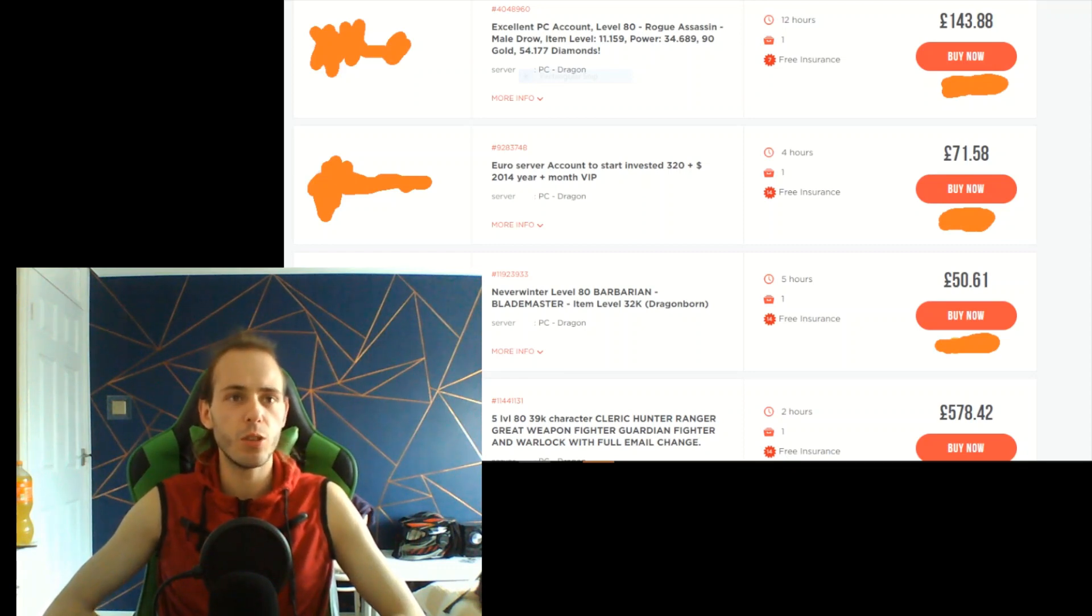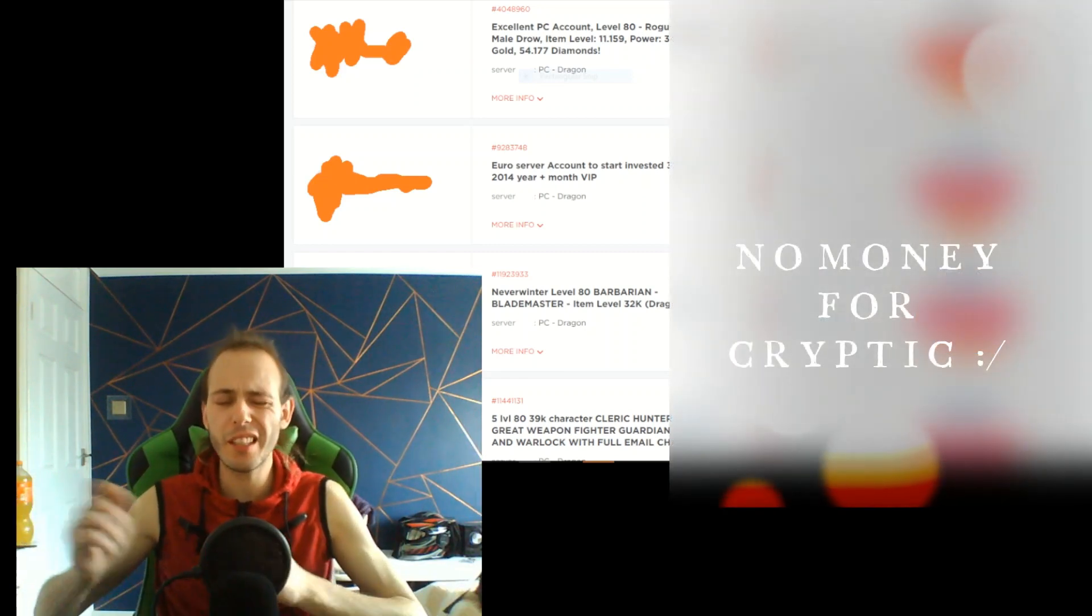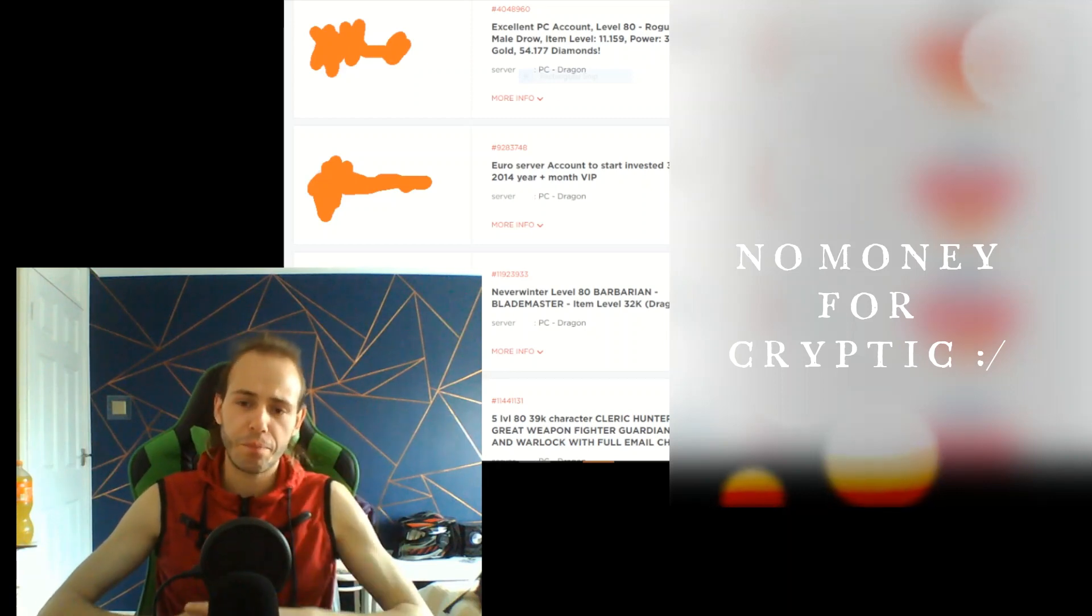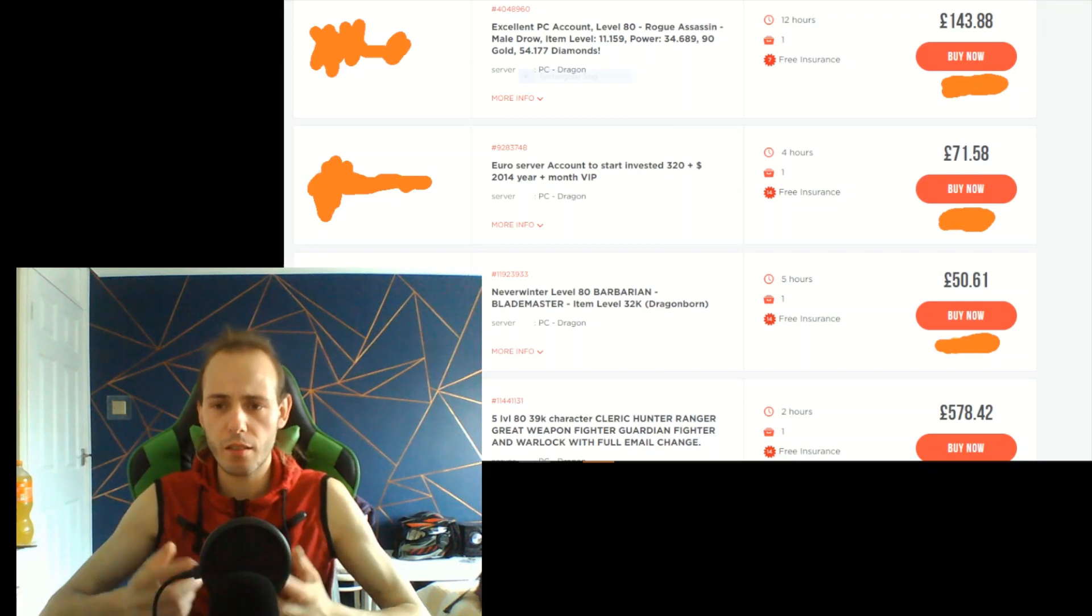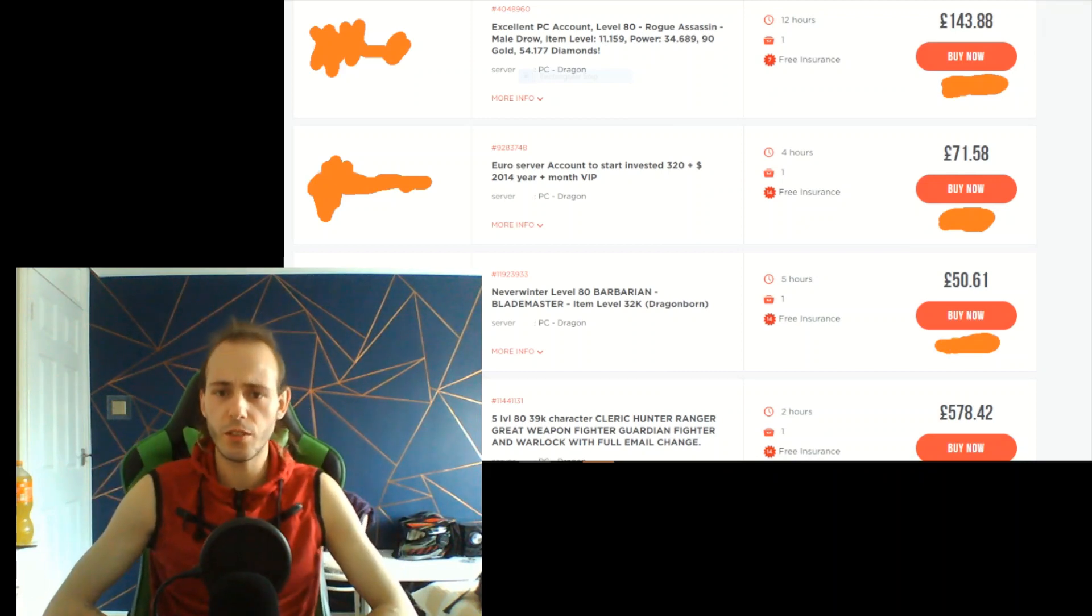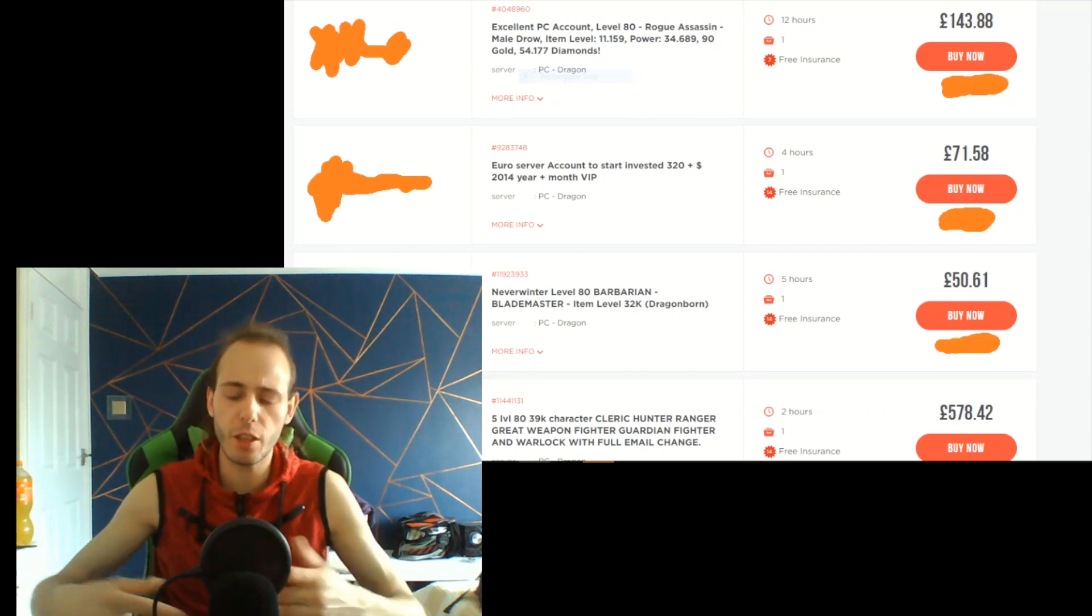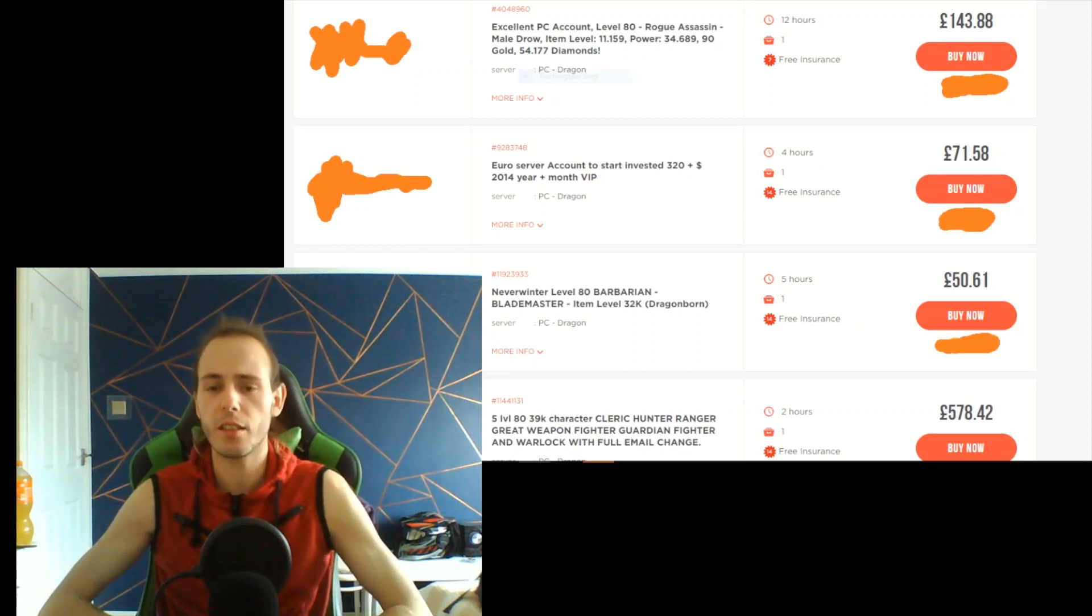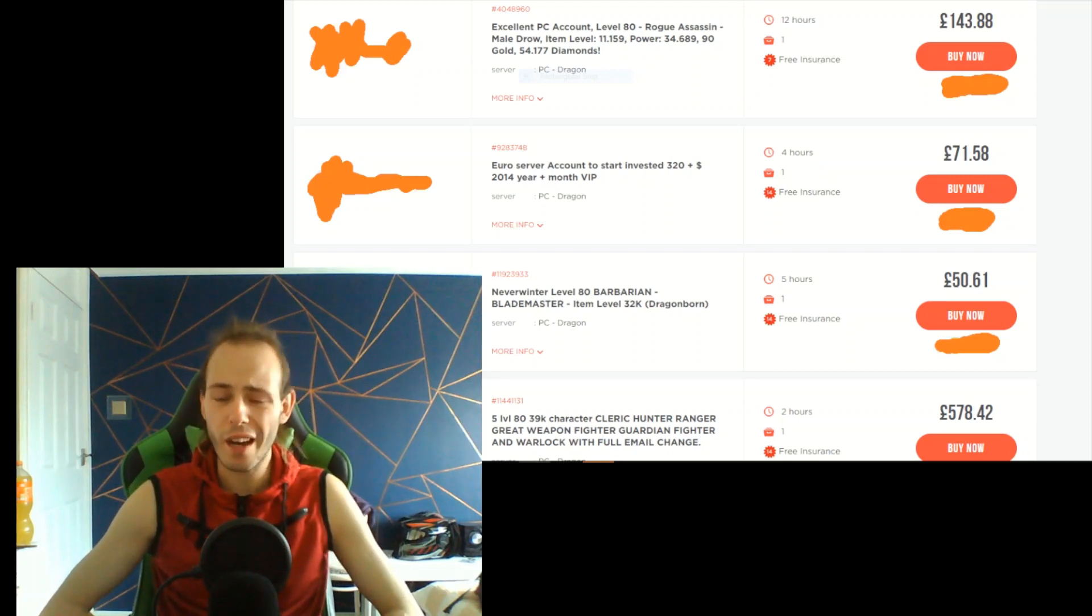And it's kind of bad because you give your money to other people but not to Cryptic. And it's kind of risky. I've never seen any YouTuber who speaks about black market or makes videos about black market. I was thinking I hope I will not get banned from it.